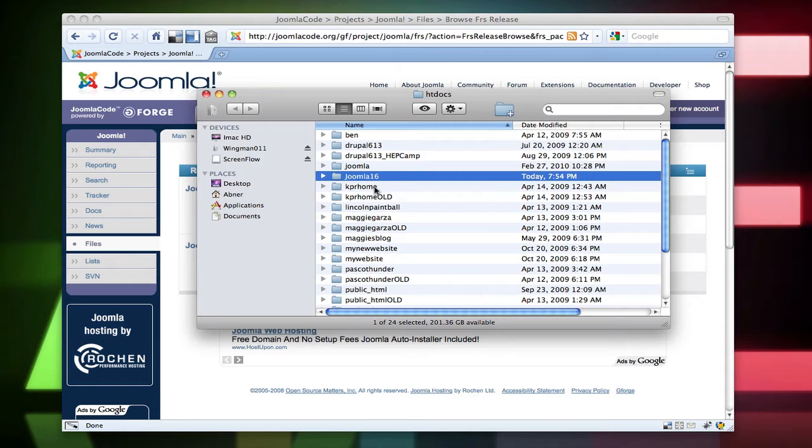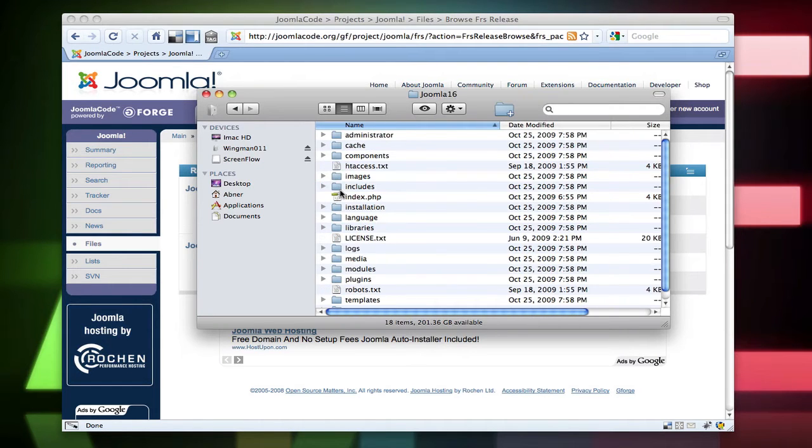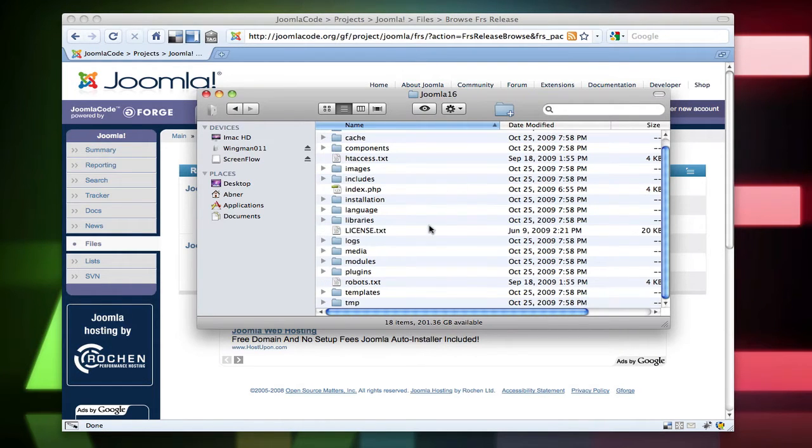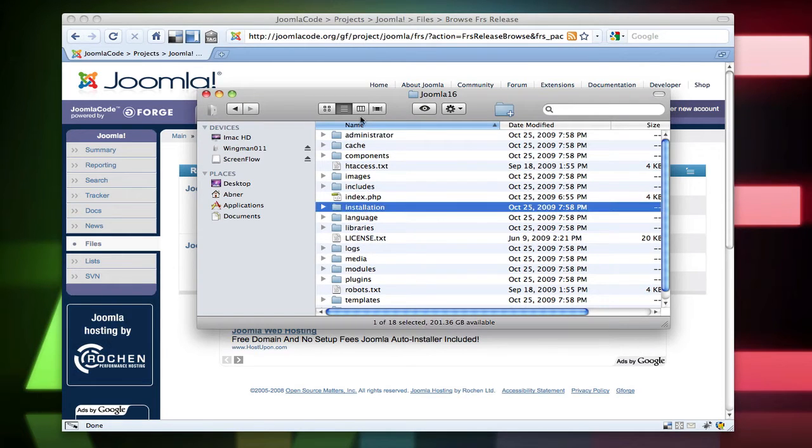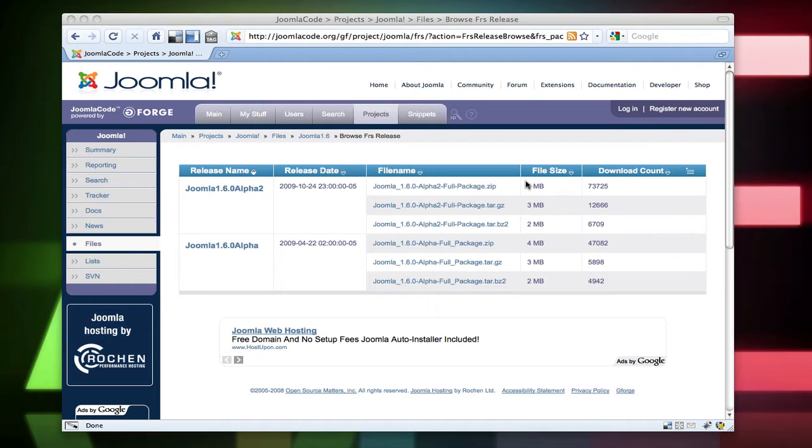go ahead and rename it to Joomla 1.6. Go ahead and open that up. Make sure the installation folder is there. There it is. And we can go ahead and close that folder there.